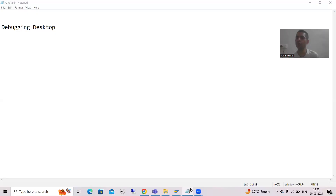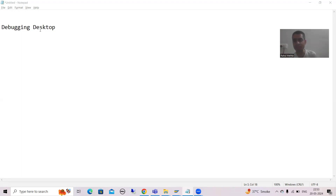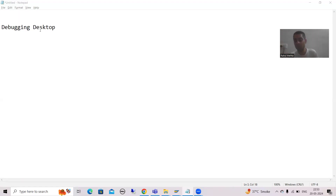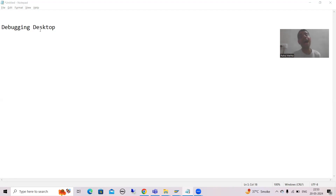Hello everyone, we will continue the topic of debugging. In this video we will cover the debugging desktops. I am always saying desktop 3 is most preferable, but we have other desktops also — desktop 1, desktop 2, desktop 3, and standard. We will cover the meaning of all those desktops and answer questions like: what is the purpose of each desktop, can I set one as default, and can I rename them?